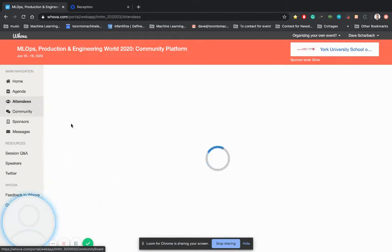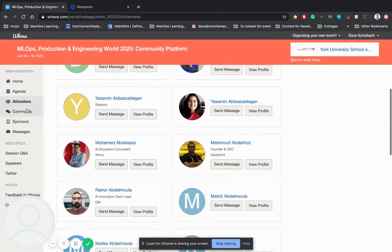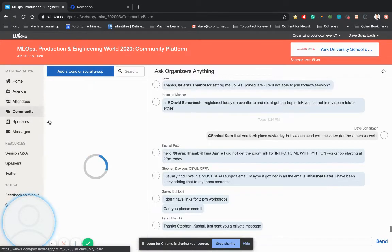So now, if I go to attendees, here's all the attendees again. You can meet them. They're also going to be in the community section.